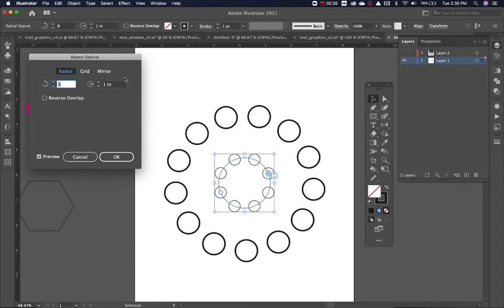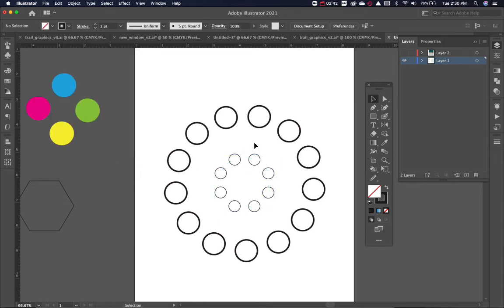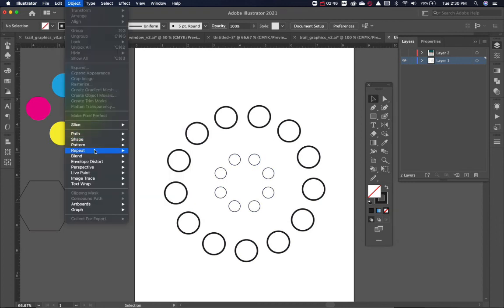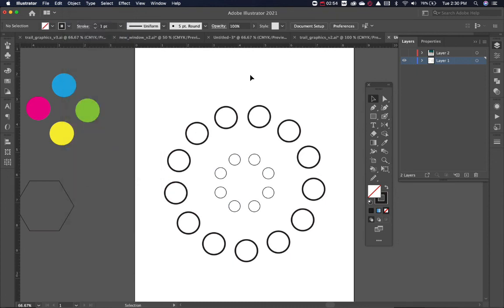Grid and mirror have a little bit more and we'll get into what those are in a second. So that is Illustrator's new pattern, object repeat and radial. That creates this really nice thing. Next video, we'll look at grid and mirror and what those do. All right, thanks.